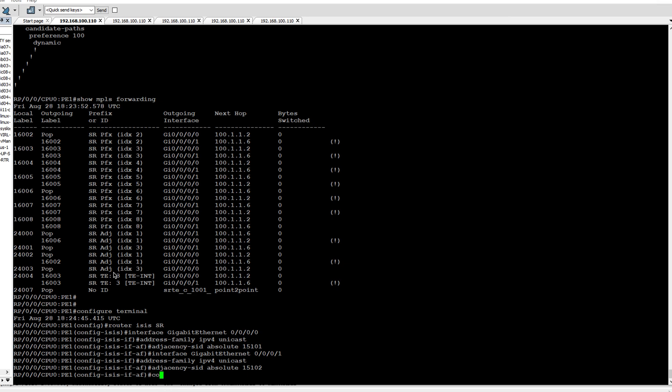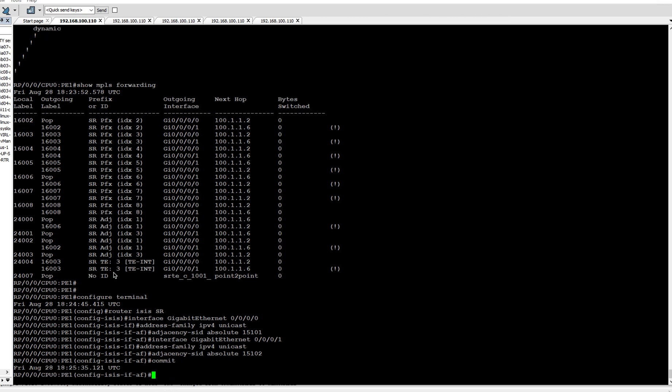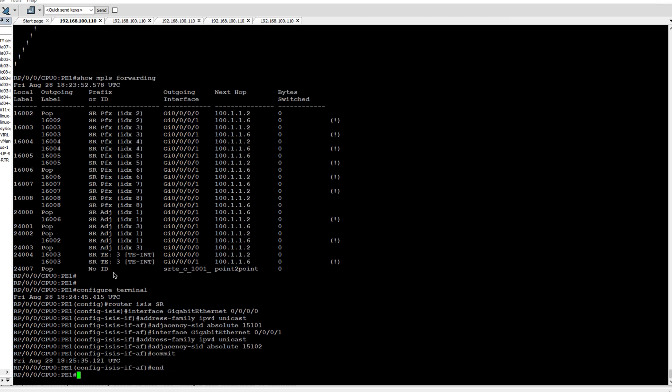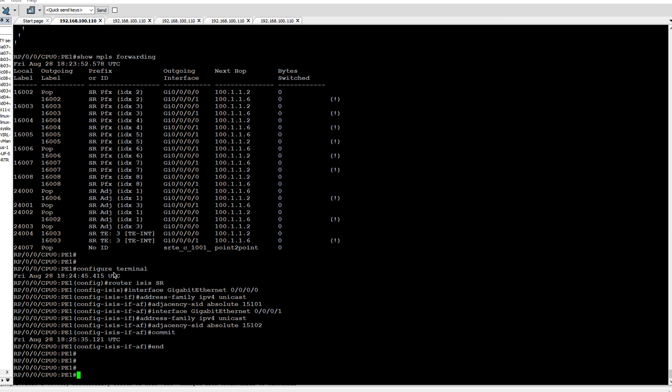Now I will commit these configurations and check show MPLS forwarding table again.